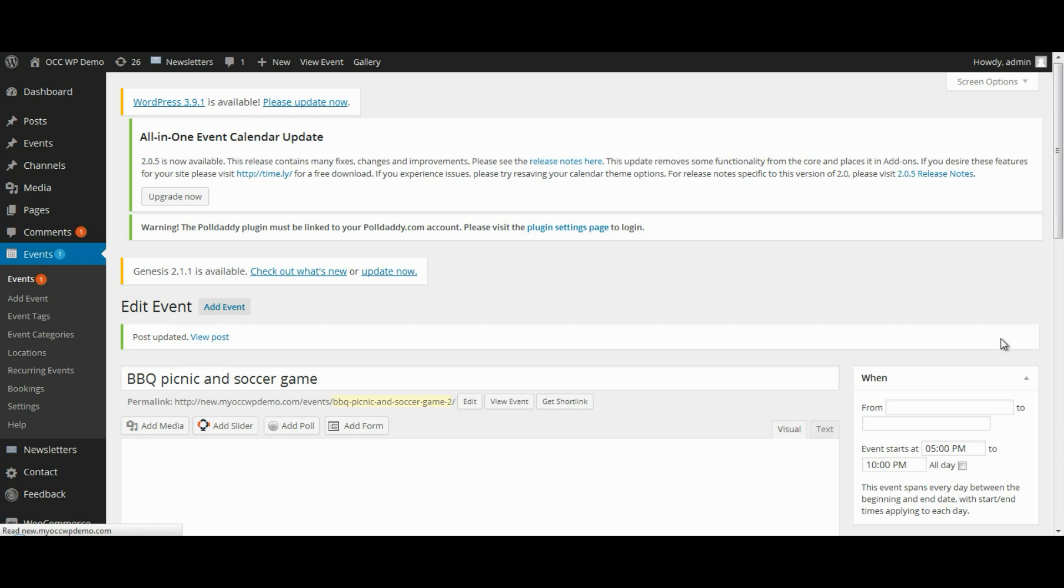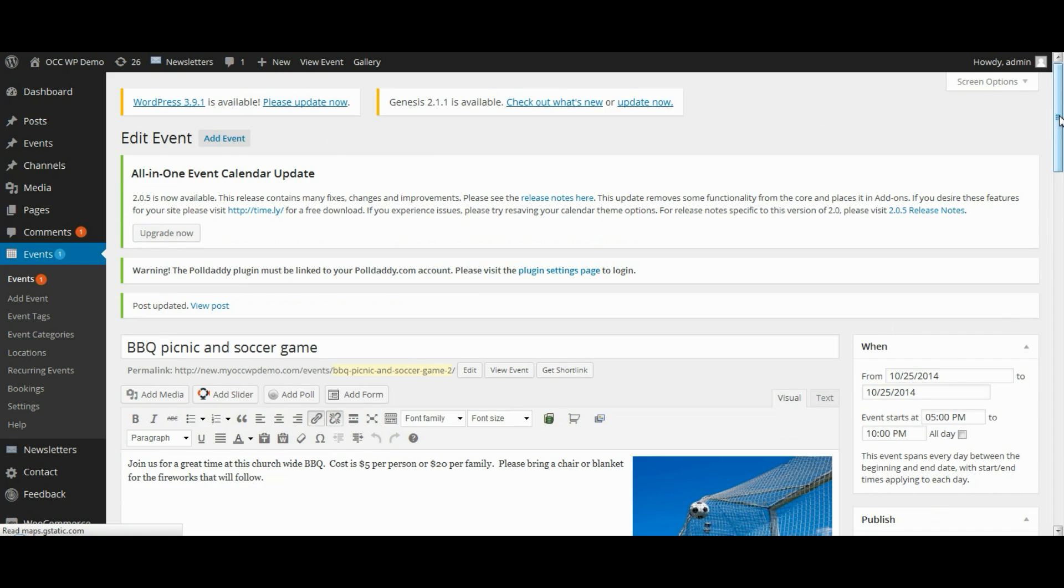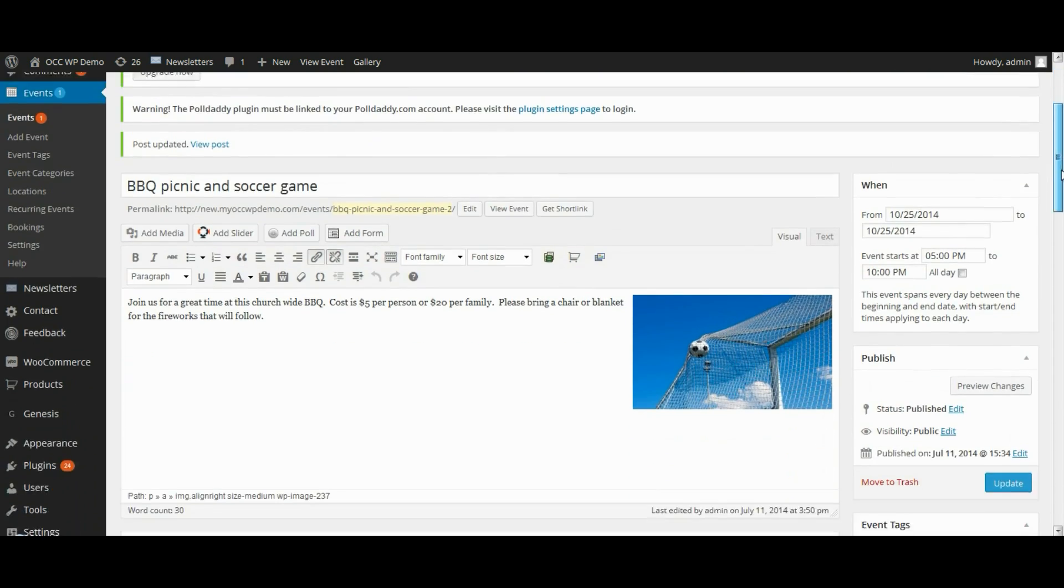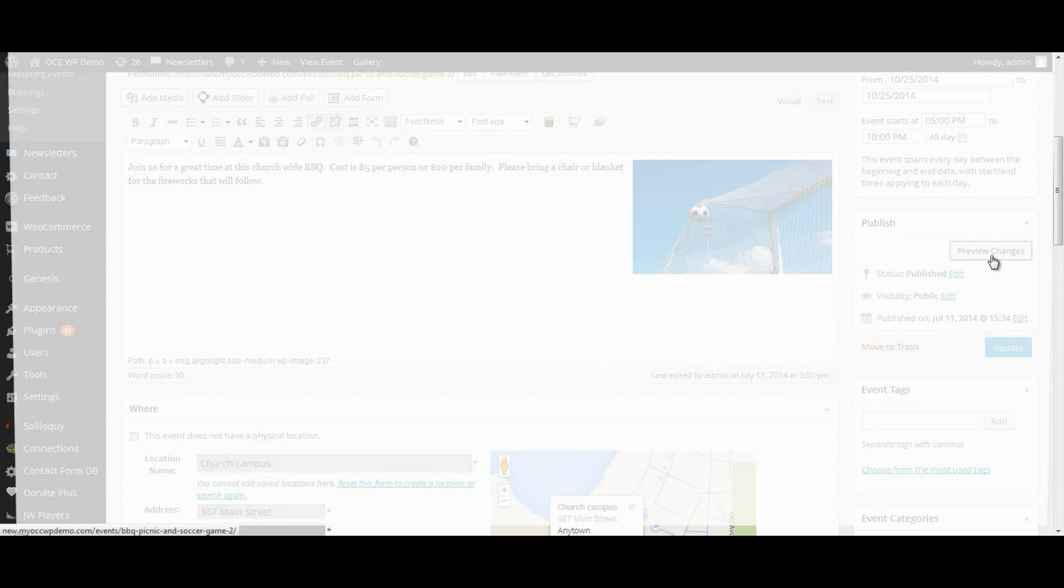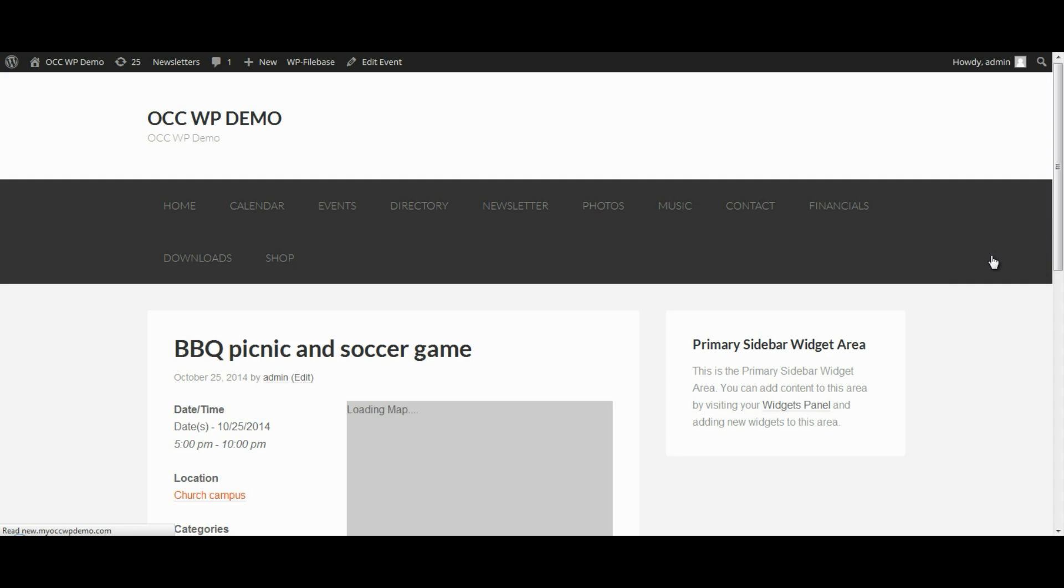Once this is done updating, it will refresh the page. And then I can click on Preview Changes, which will take me to a page that shows the changes that have been made to the event.